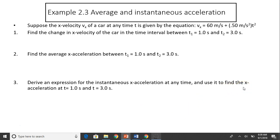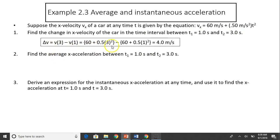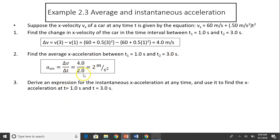Let's look at this example. Suppose the x-velocity of a car at any time t is given by vx equals 60 plus 0.5t squared. Find the change in x-velocity in the time interval: that is v(3) minus v(1). Substitute t equals 3 and t equals 1 — you get 4 meters per second. For average acceleration between t1 equals one second and t2 equals three seconds, average acceleration is change in velocity over time — mathematically that gives a equals 2 meters per second squared.